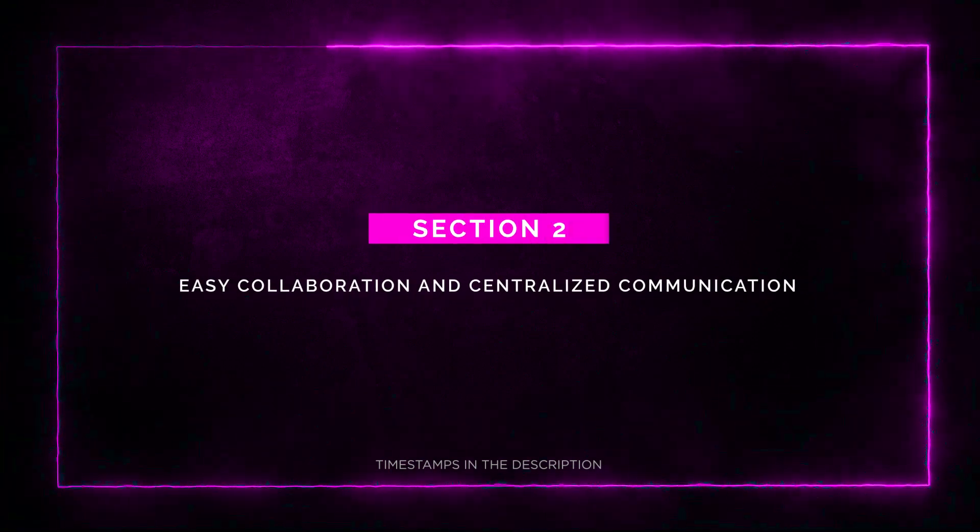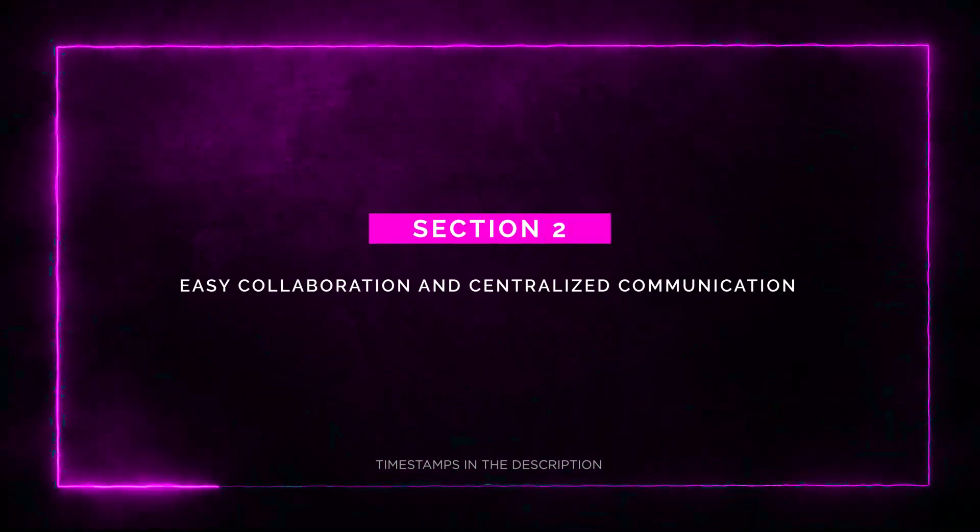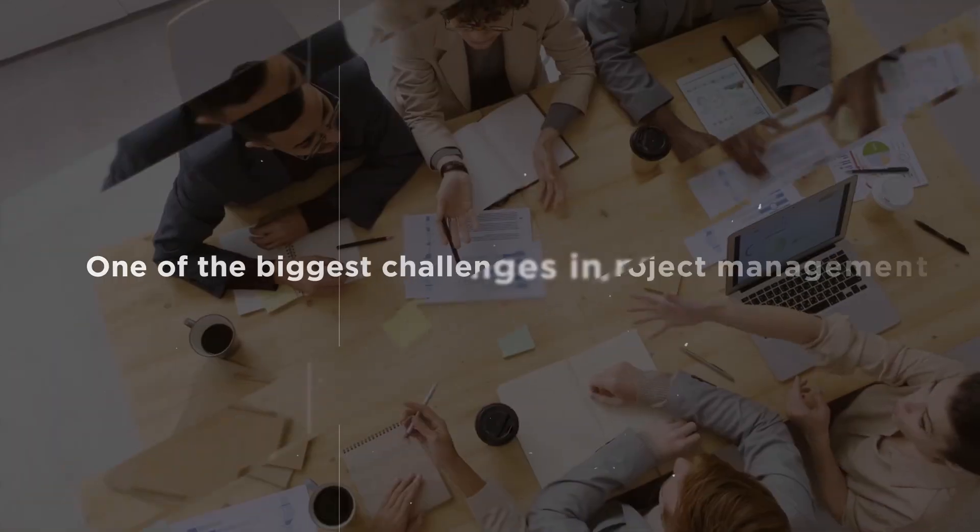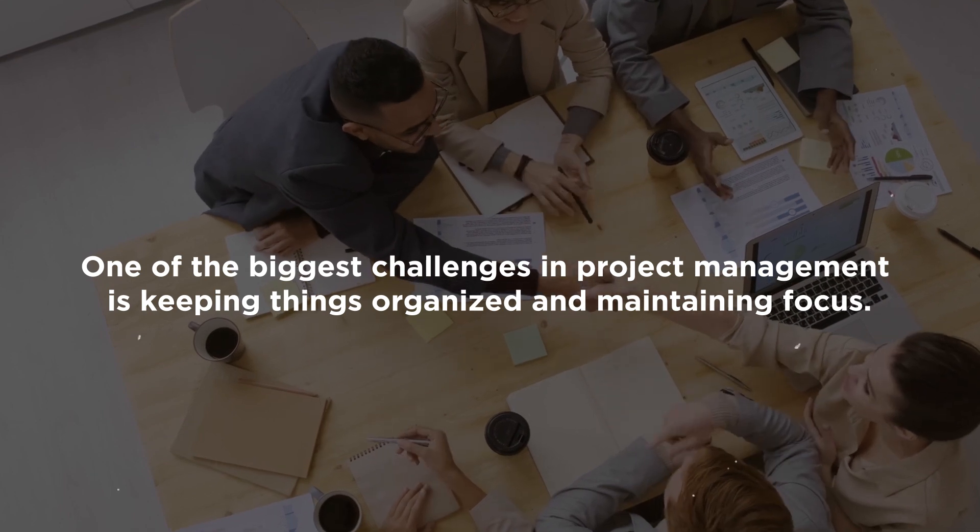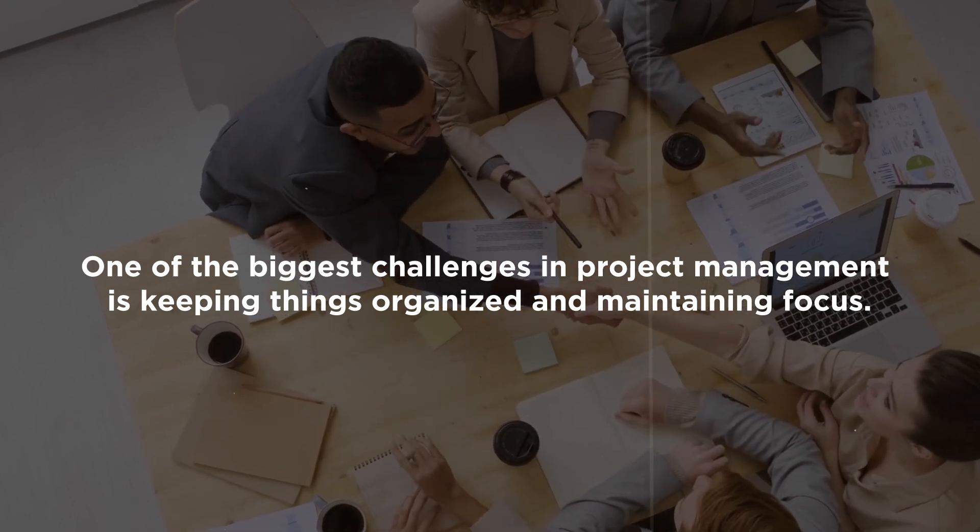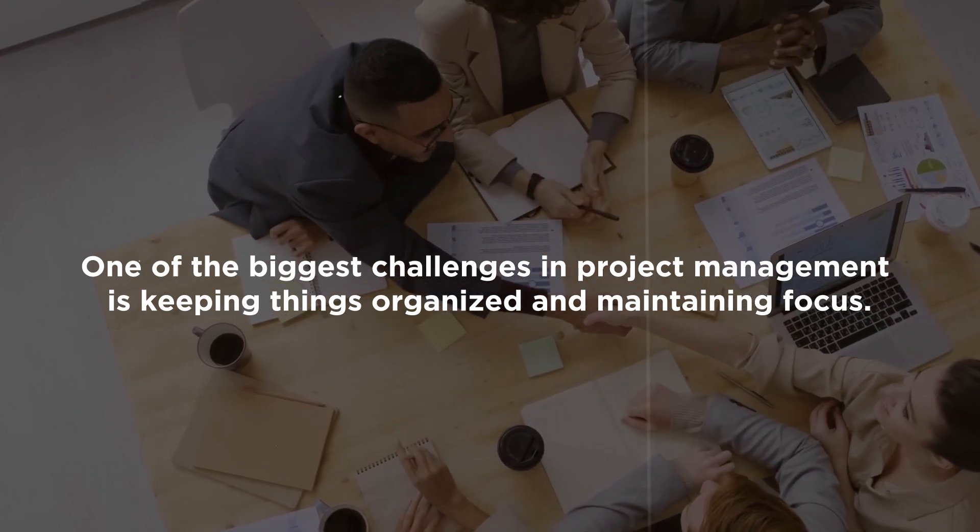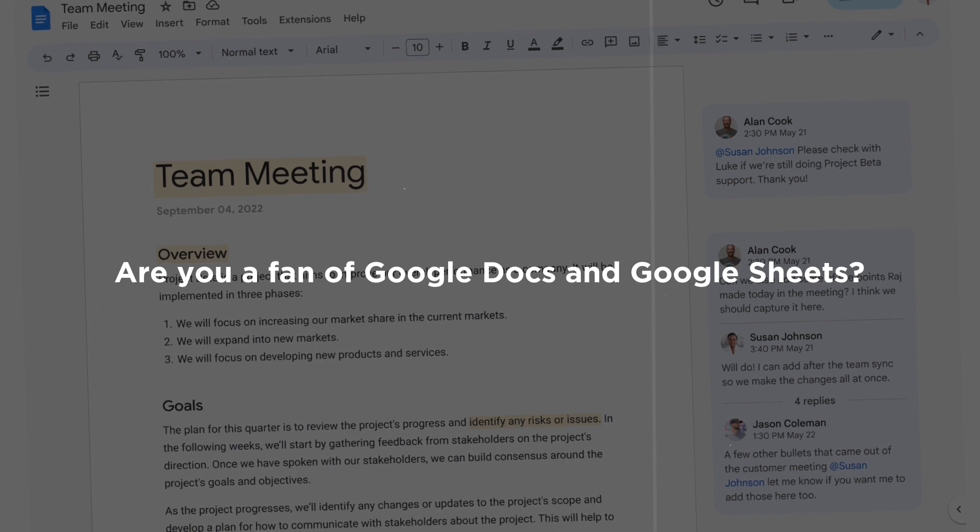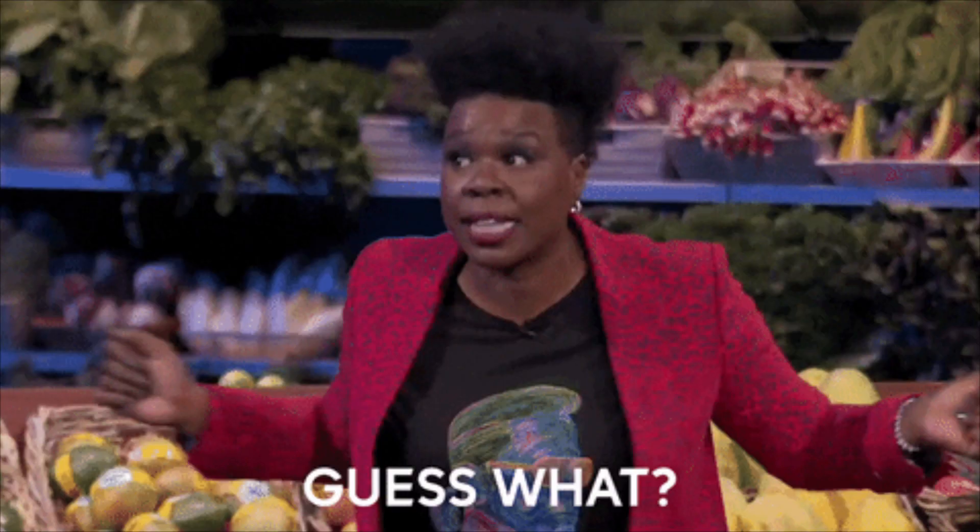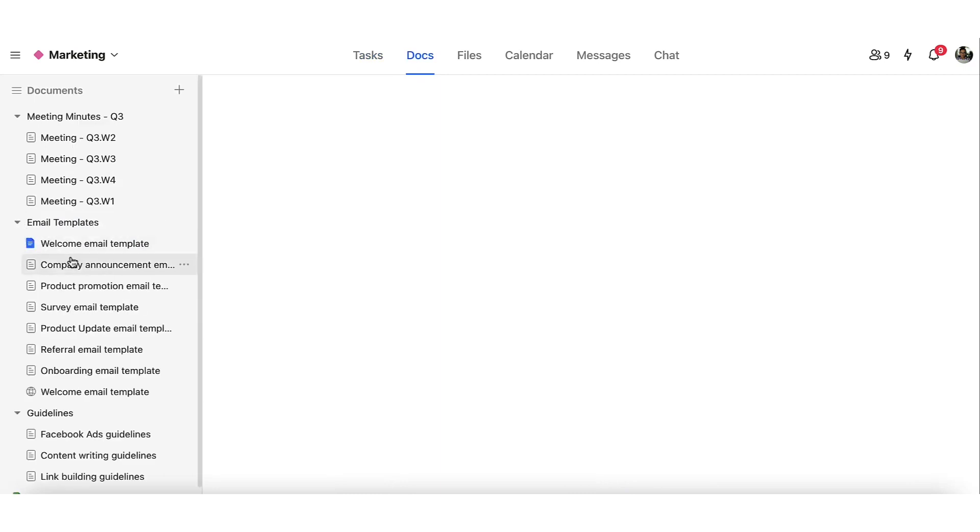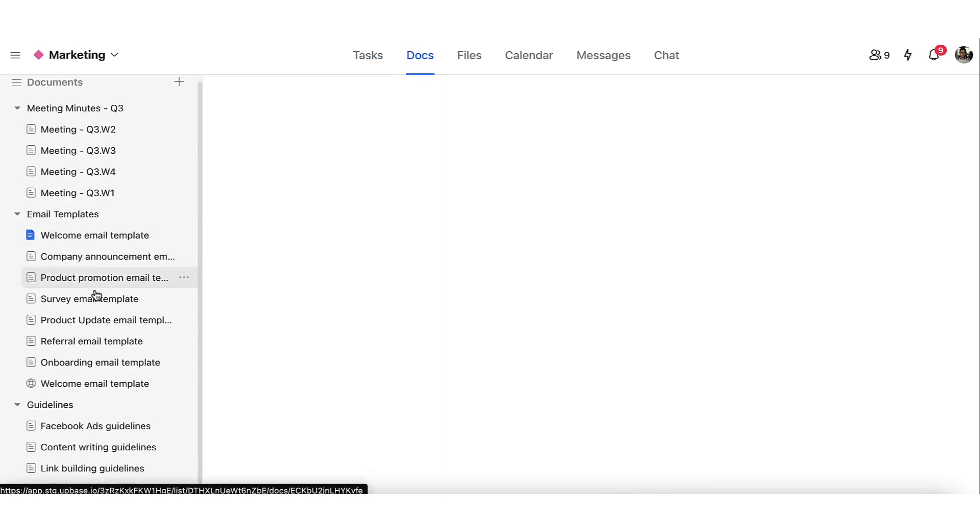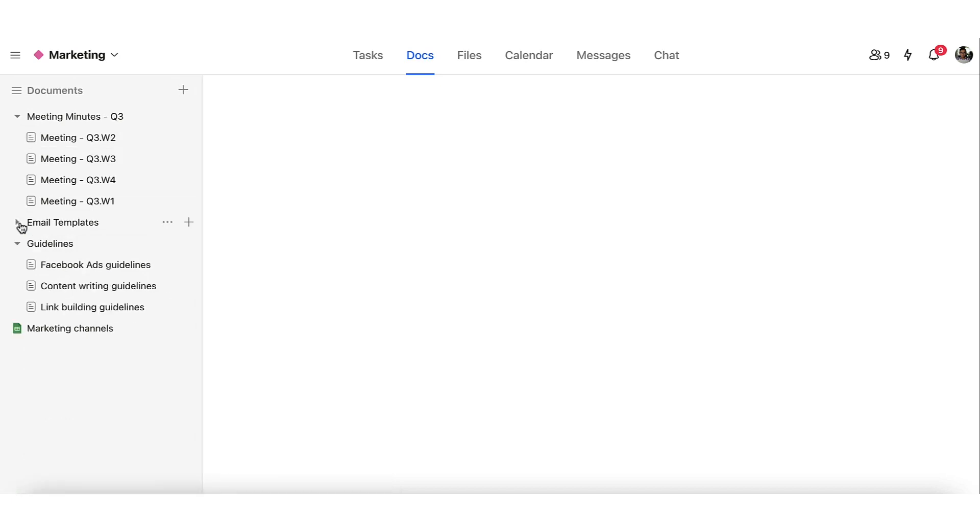Section 2. Easy Collaboration and Centralized Communication. Collaboration is key in any successful project, and Upbase makes it a breeze. Are you a fan of Google Docs and Google Sheets? Well, guess what? You can embed them right into the Docs section of your Upbase projects, ensuring quick access without ever leaving the platform. Talk about seamless integration.